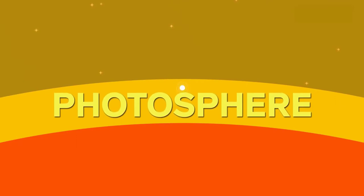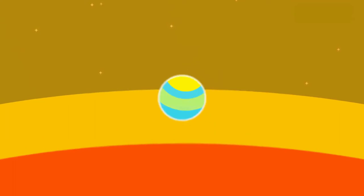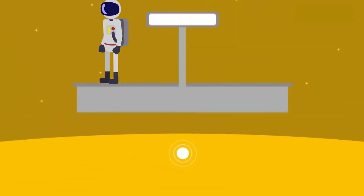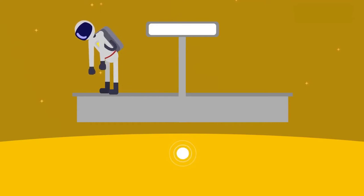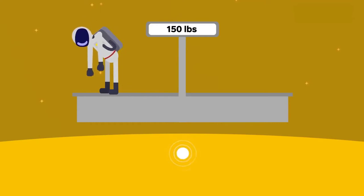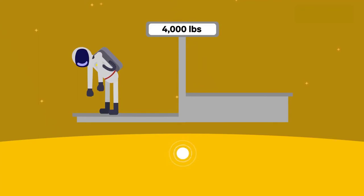This is the surface of the sun we see every day. Down here, you'll start to feel pretty lousy. Because the sun's gravity is so strong, a 150-pound person on Earth would weigh about 4,000 pounds here.